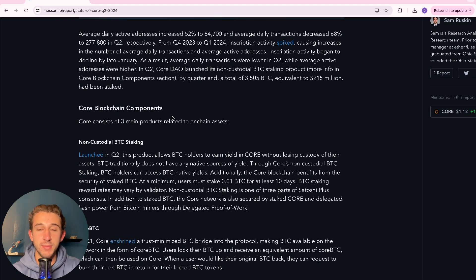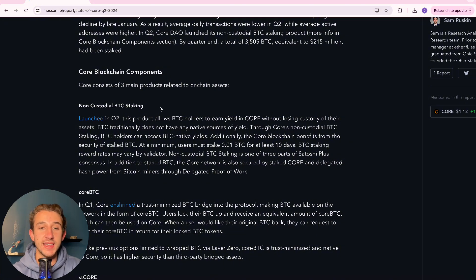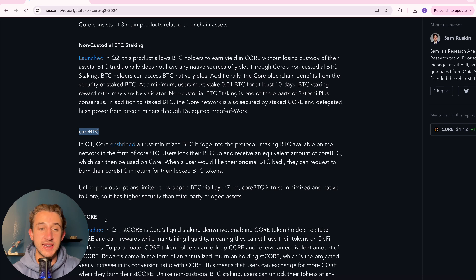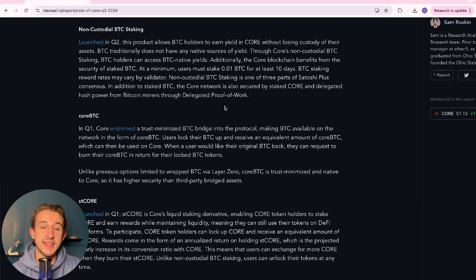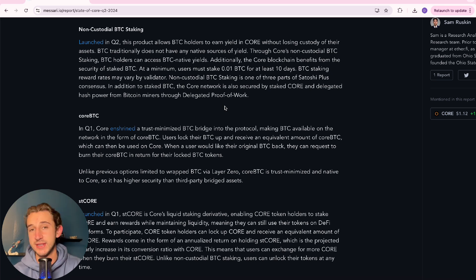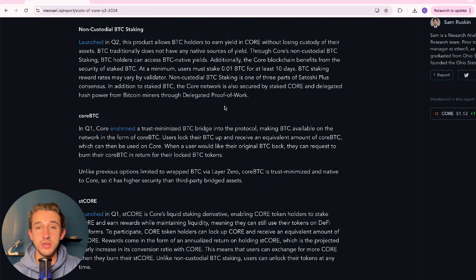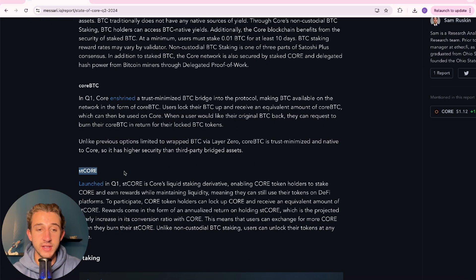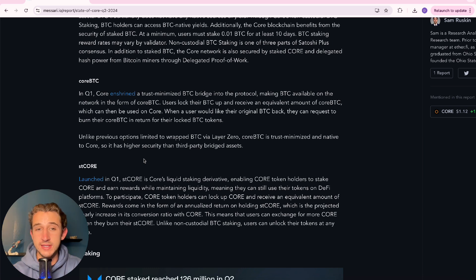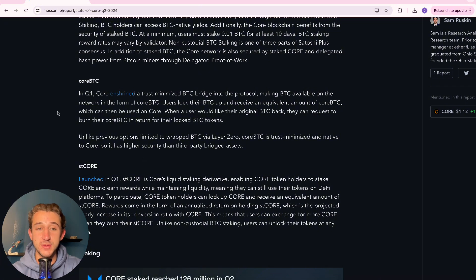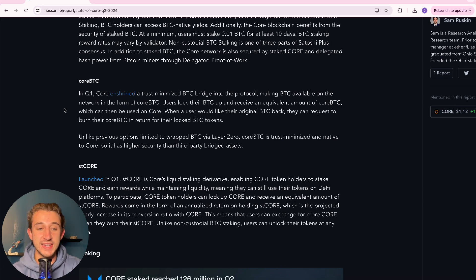And then if we scroll down a little bit, we're going to talk a little bit about the core blockchain components. So it discussed the non-custodial Bitcoin staking, which launched in Q2, as I said. But then it also talks about core BTC and ST core, which were only released in quarter one of this year. If you don't know what core BTC is, it is a core enshrined trust minimized BTC bridge into the protocol, making BTC available on the network in the form of core BTC. You lock up your Bitcoin and you're given a core BTC token to then use in Core's DeFi ecosystem. And then for ST core, this is a liquid staked core token, which means you could stake your core tokens, but still use them in the ecosystem in DeFi. So basically you stake your tokens and it mints an equivalent amount of that in ST core, which you could then use in DeFi. So these were both only brought in in Q1 of 2024. So it just makes you realize how new Core is and how some of these products that seem like you can't have a DeFi ecosystem without just kind of came in recently. So it really is awesome to see. And it makes me excited for the future about what's coming soon.